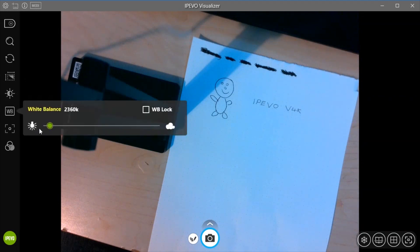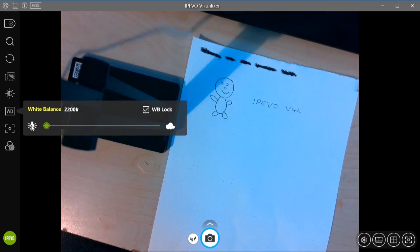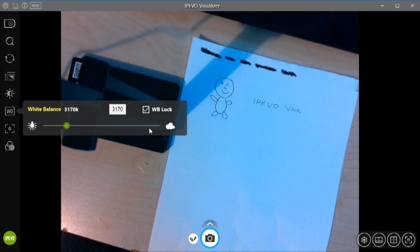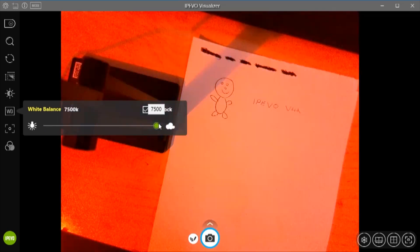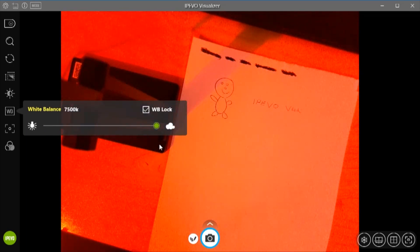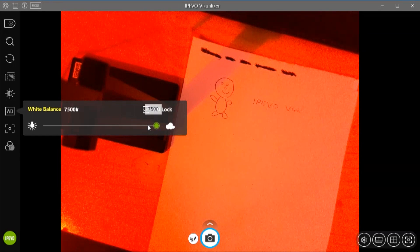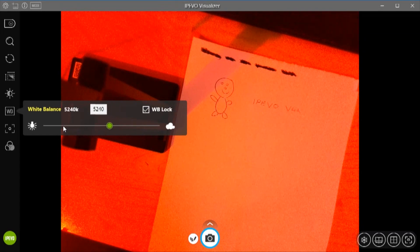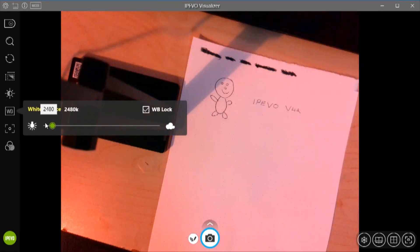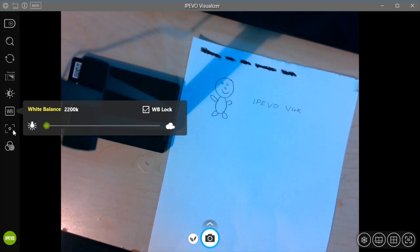We have white balance as well. So we're currently on 2360. So we can go as low as 2200. Or we can go all the way up to 7500. Makes it look very red. So if we bring it back down to 2200.